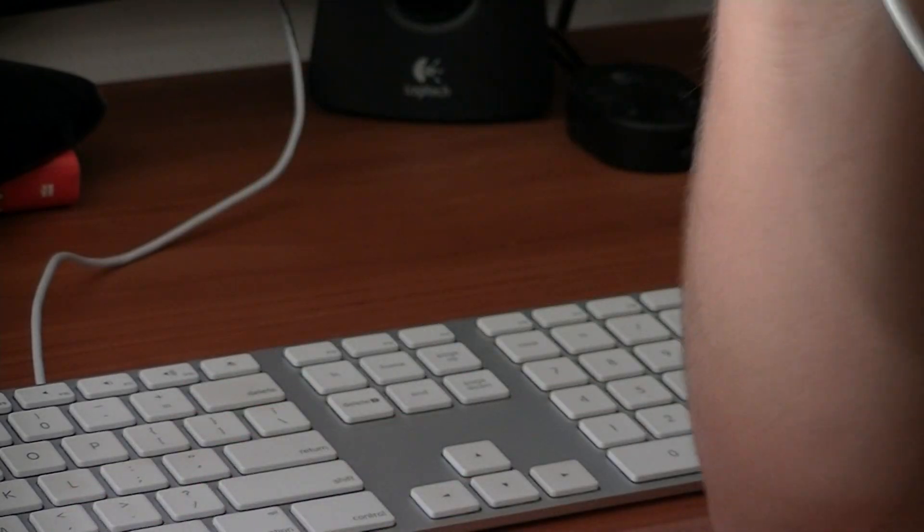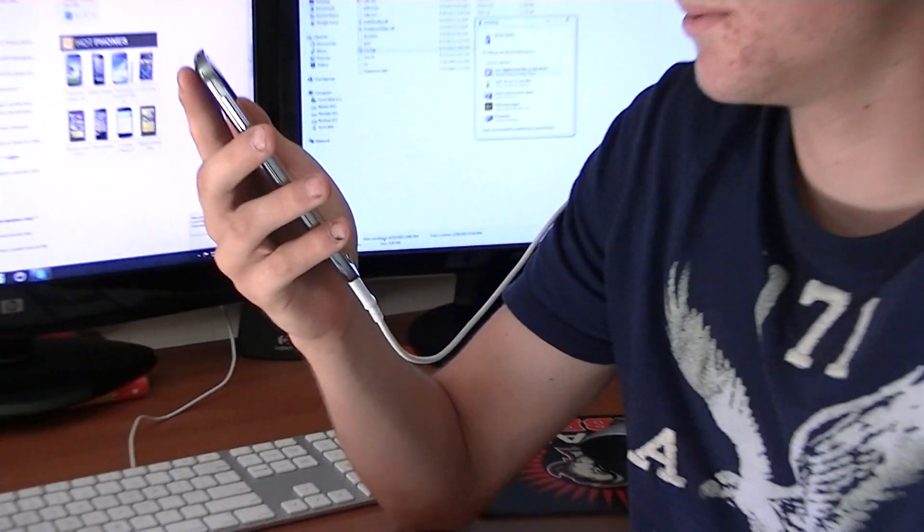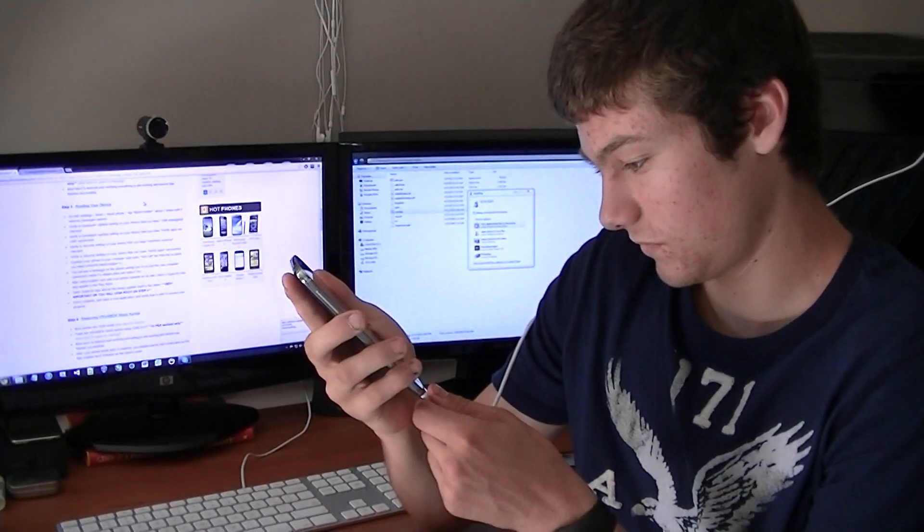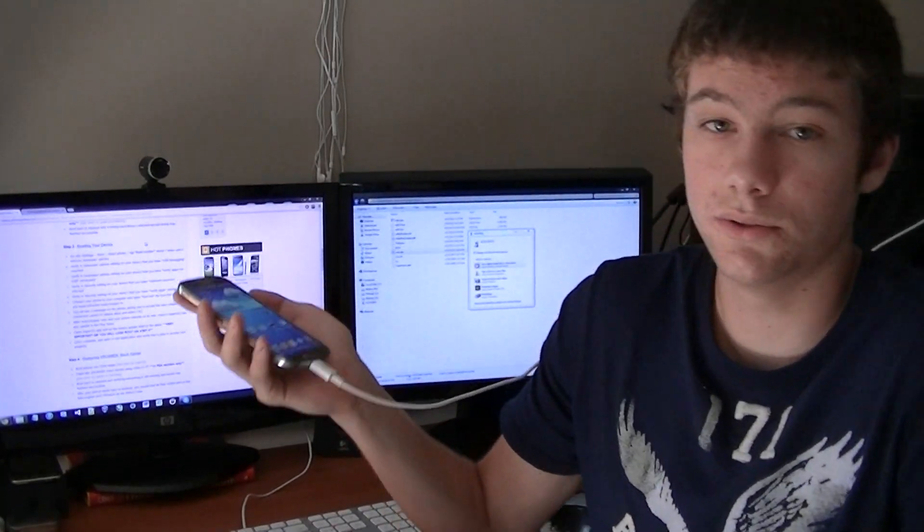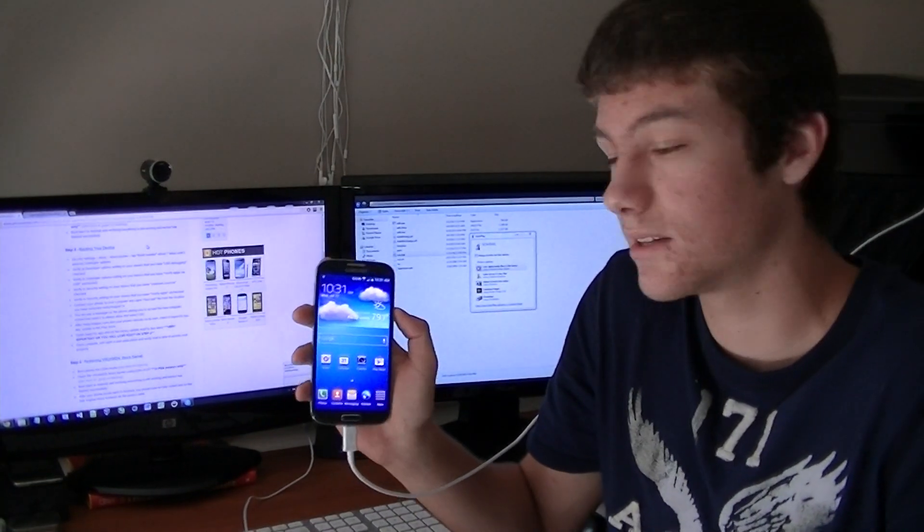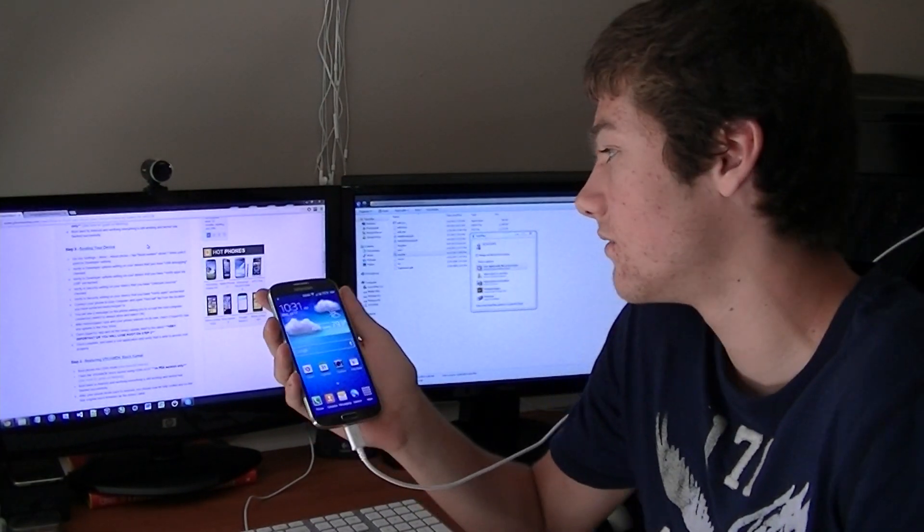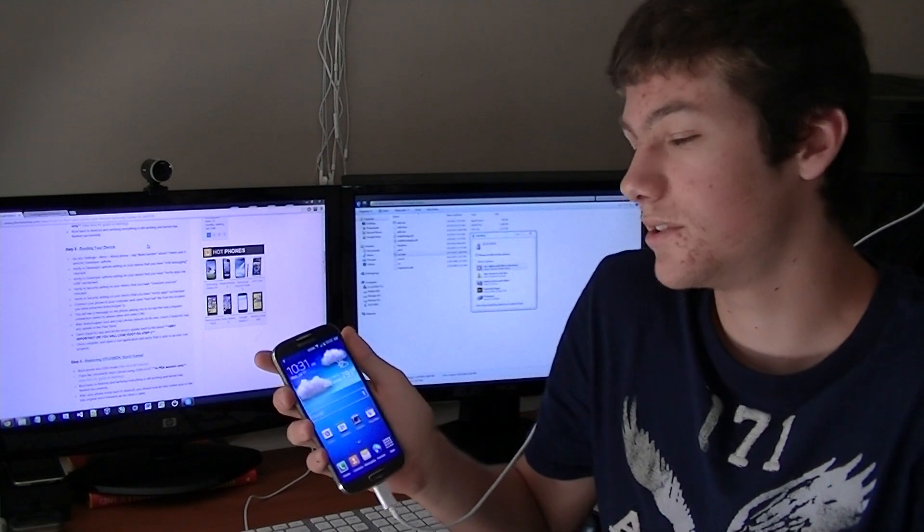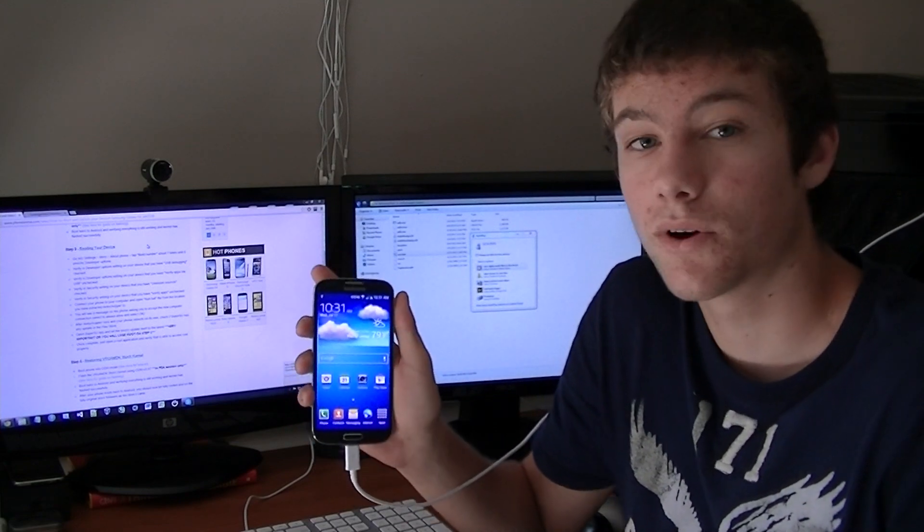That's your basic guide to how to root your Samsung Galaxy S4. This is the Verizon Edition. Thanks for checking this out and don't forget to subscribe for other more computer videos.